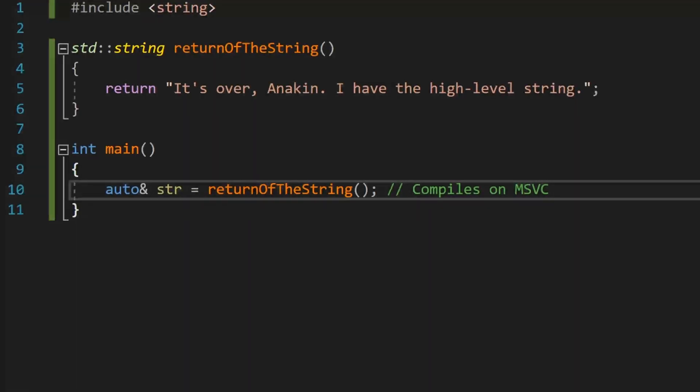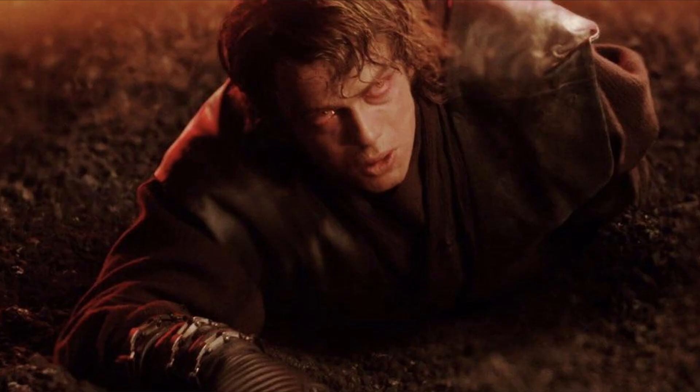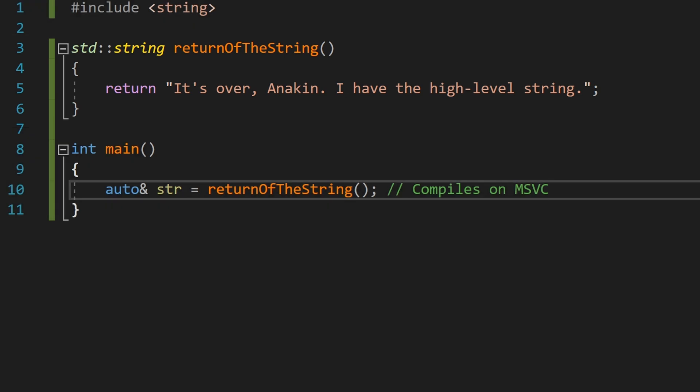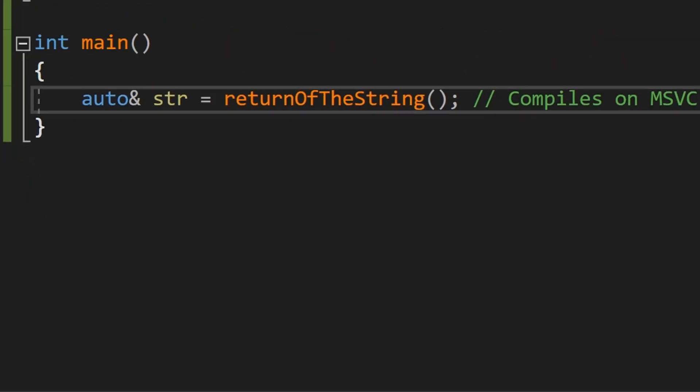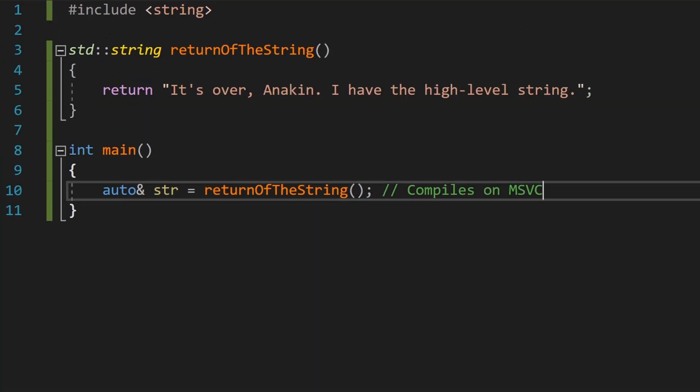Let's look at this code. What is wrong here besides Anakin getting ready to be cooked alive? This compiles fine in MSVC, but returnOfTheString returns a temporary object. We are trying to bind a temporary object to a non-const L-value reference, which is not valid C++.